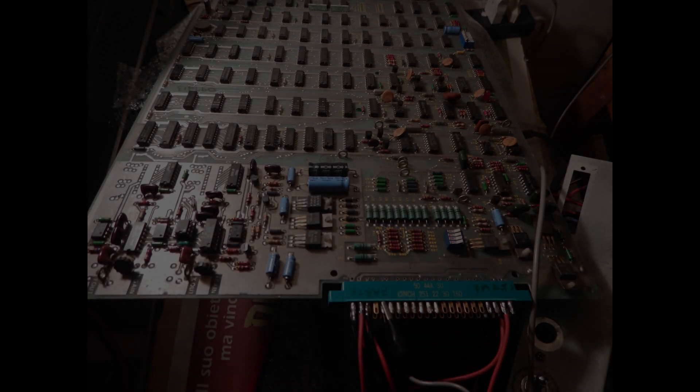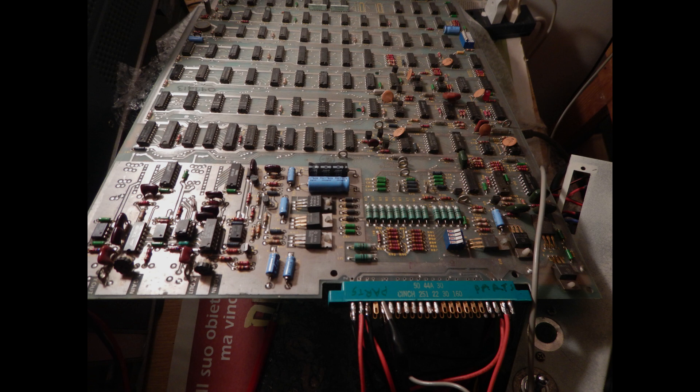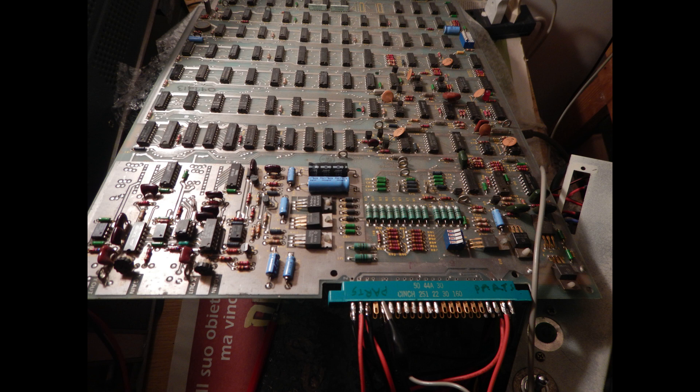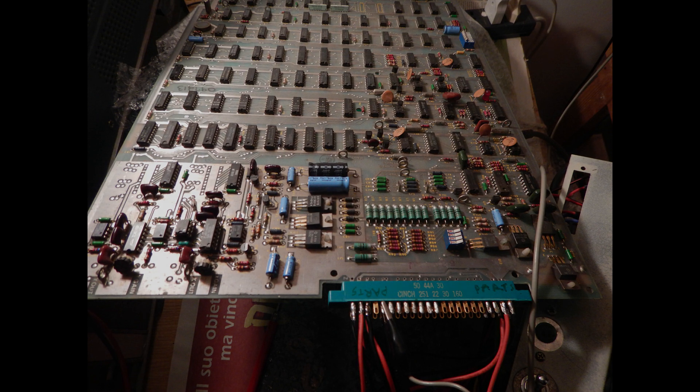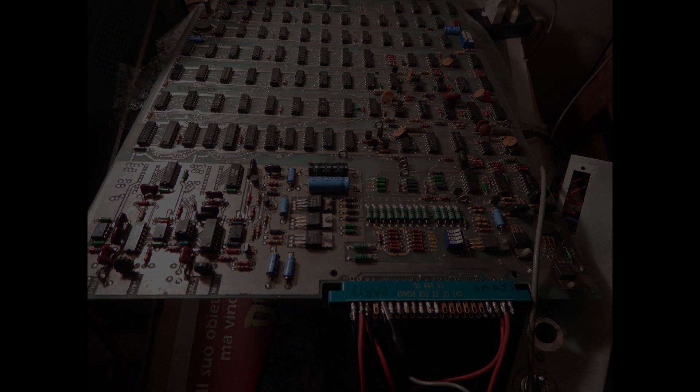If you follow my channel, you probably know that I first needed to make a suitable power supply to power the Asteroids game boards. On the first part of this board repair, I didn't yet have an audio amplifier, so there won't be game sound effects.